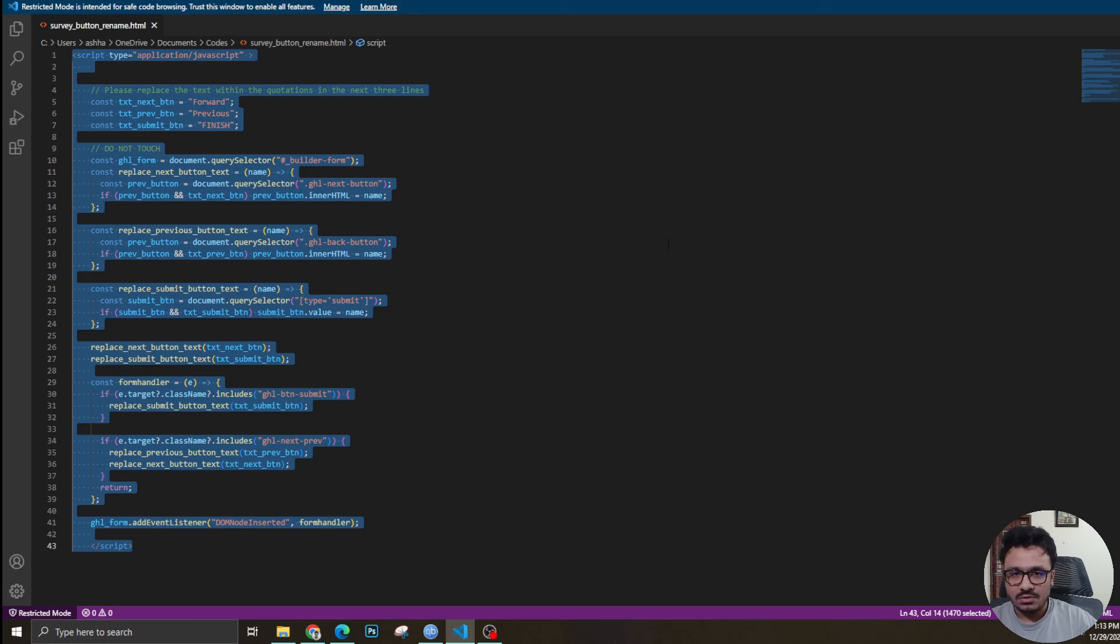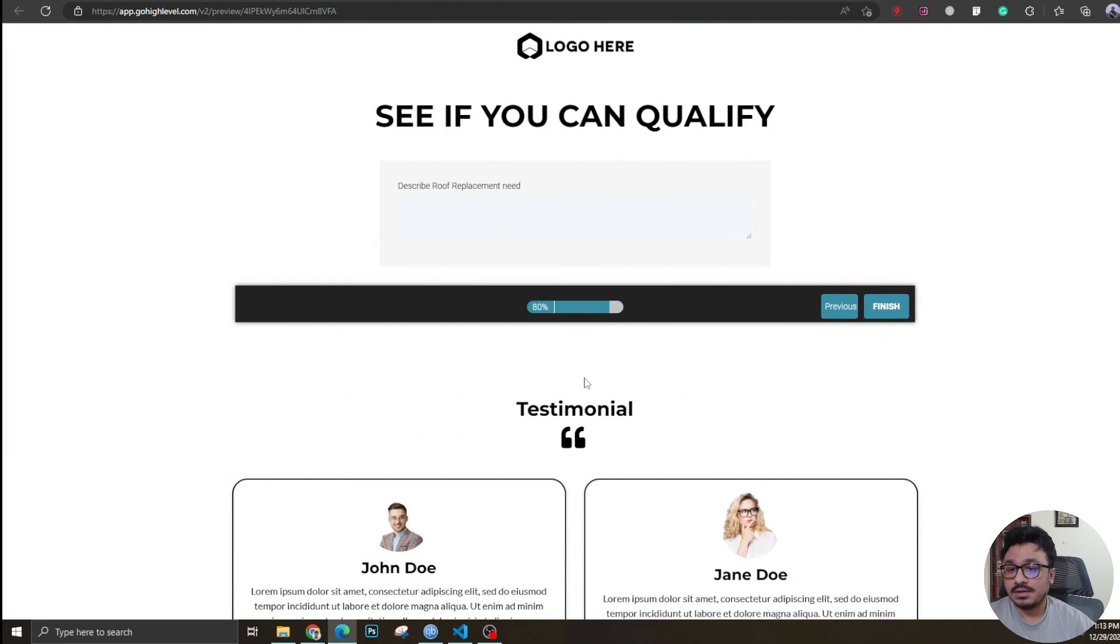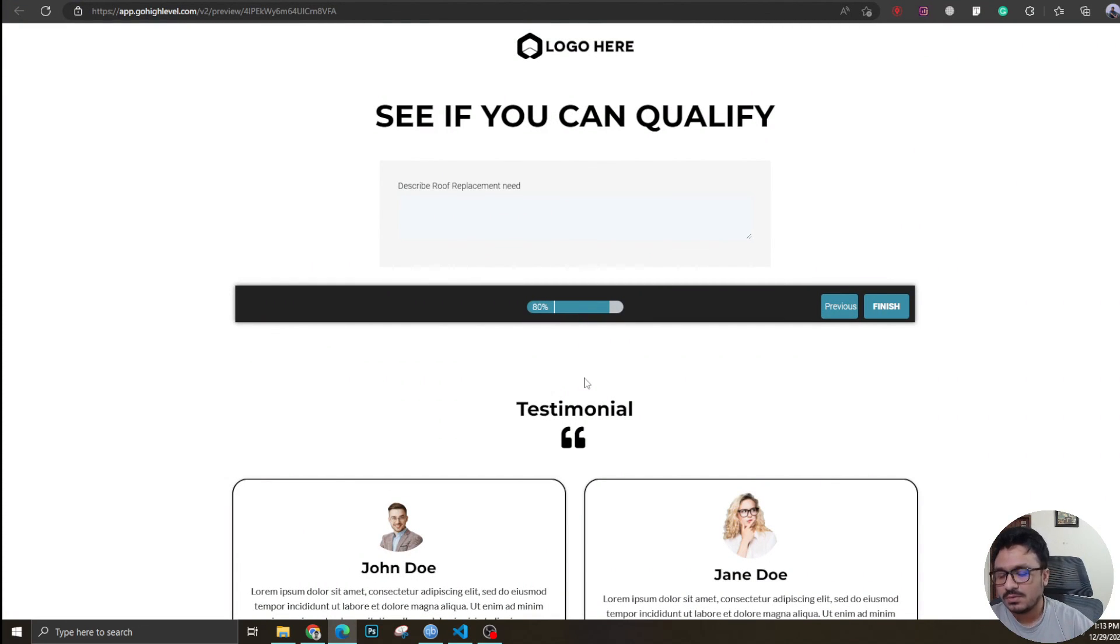And I'll see you in the next one. Make sure you subscribe before I go - see you in the next one, cheers!